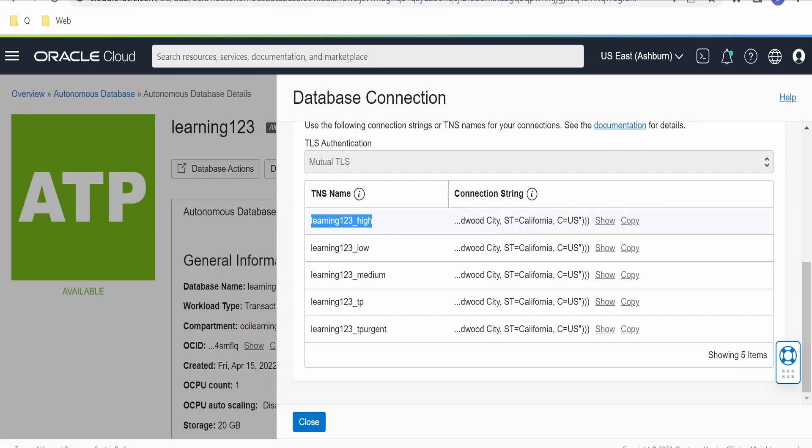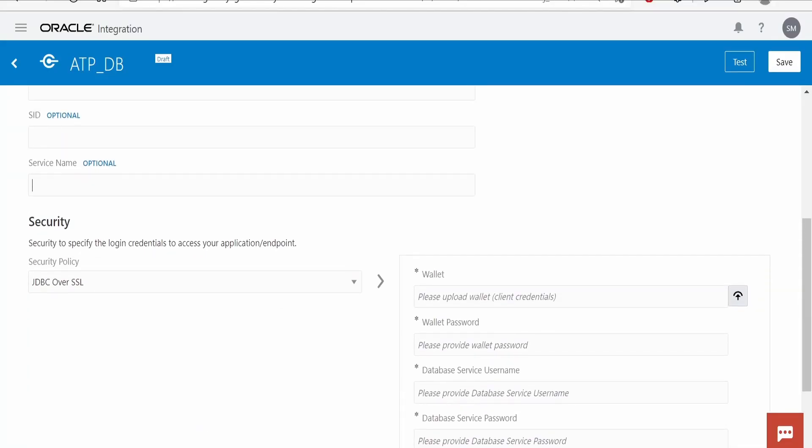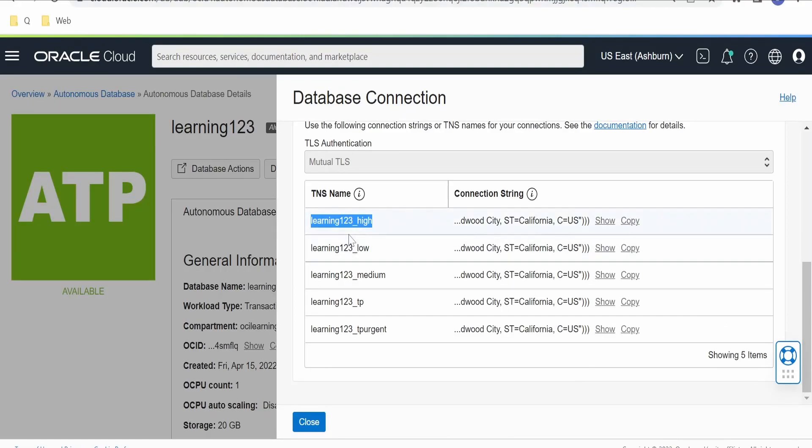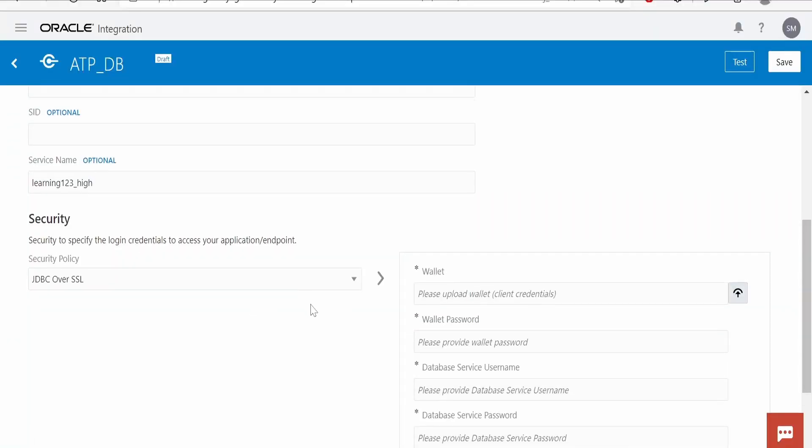Let me copy this and place it under Service Name. For more details, you can click on this information icon and check what High, Low, Medium, TP, and TP Urgent means.